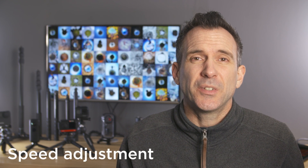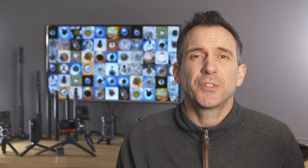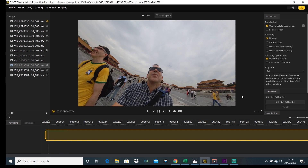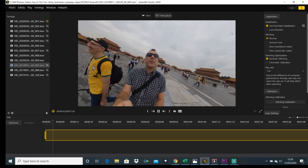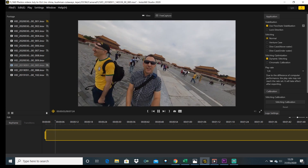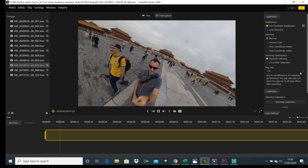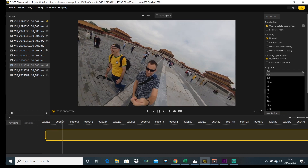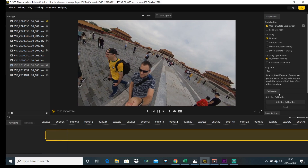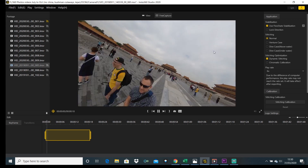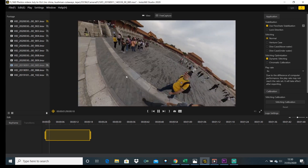This has been a long time coming, but you can finally adjust the speed of your videos. You can adjust from a quarter speed right up to 64 times speed and everything in between. This feature is great news as it gives you so much more flexibility in the software when you're doing your edits.